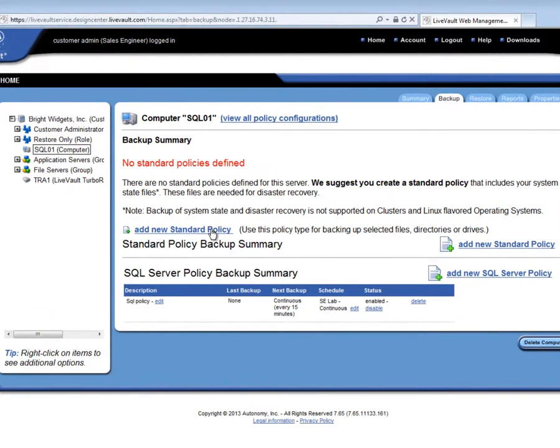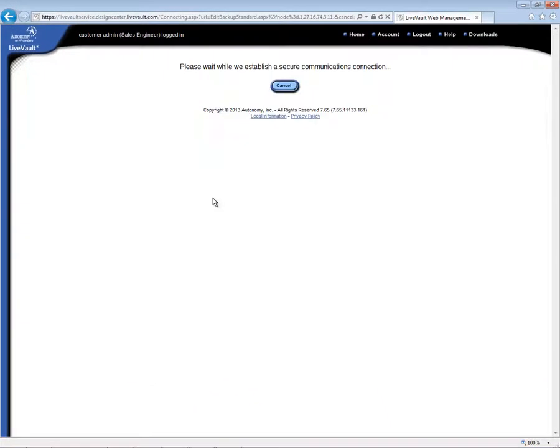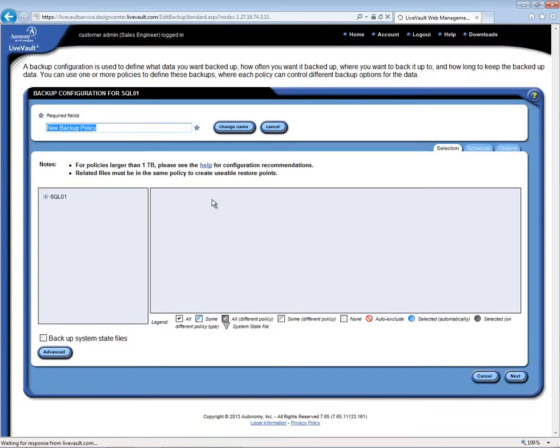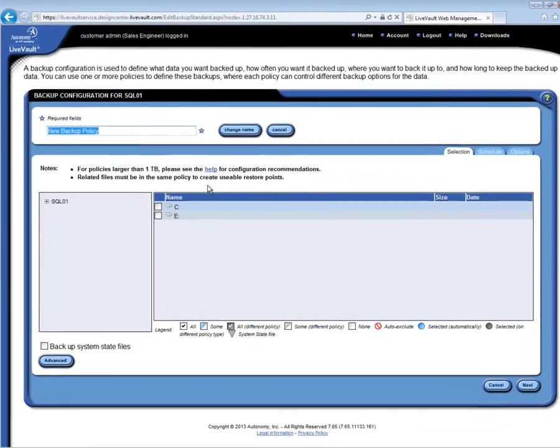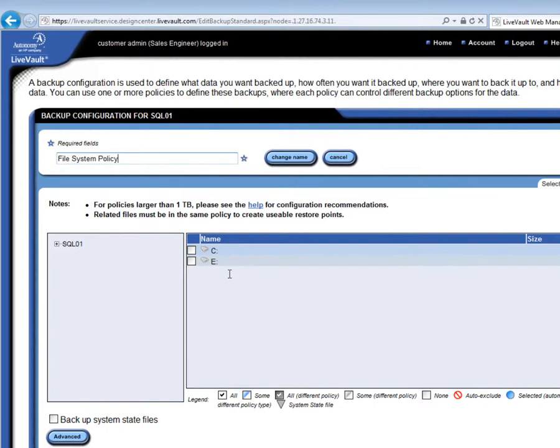Now, let's create a standard policy to protect the files and directories on this server. We can also elect to backup the system state if we want to be able to do a full system disaster recovery later, if required. As before, we enter a meaningful policy name and then select what is to be backed up. If we want to backup the entire server, including the operating system and the system state, only three checks are required. I can check off the C drive, the E drive, and select the backup system state box here on the lower left.